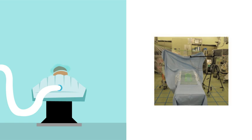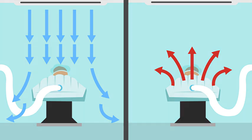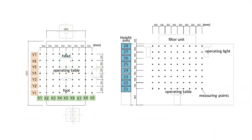The team then assessed the airflow in the room with and without forced air warming and in the presence and absence of laminar flow. Air speed and direction were measured at 504 different points in the room.